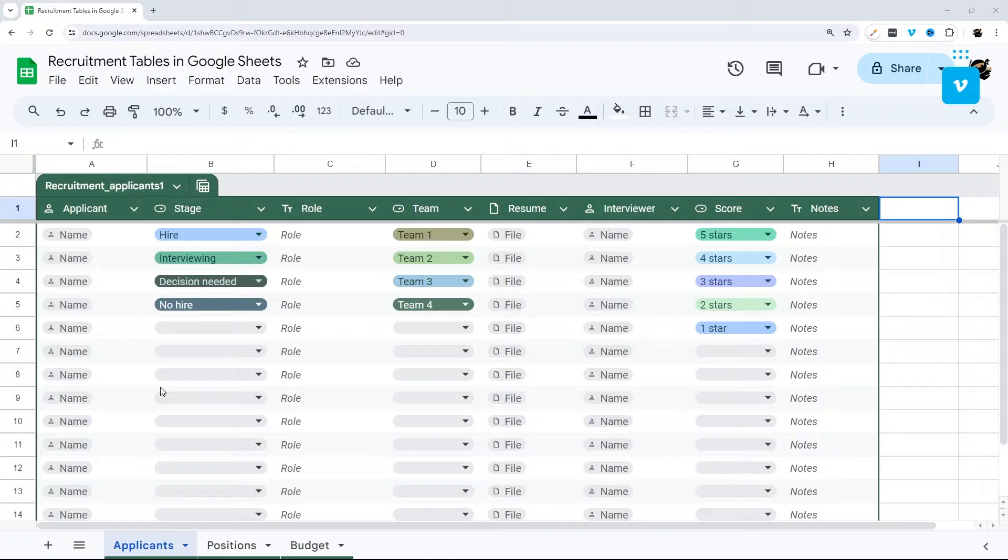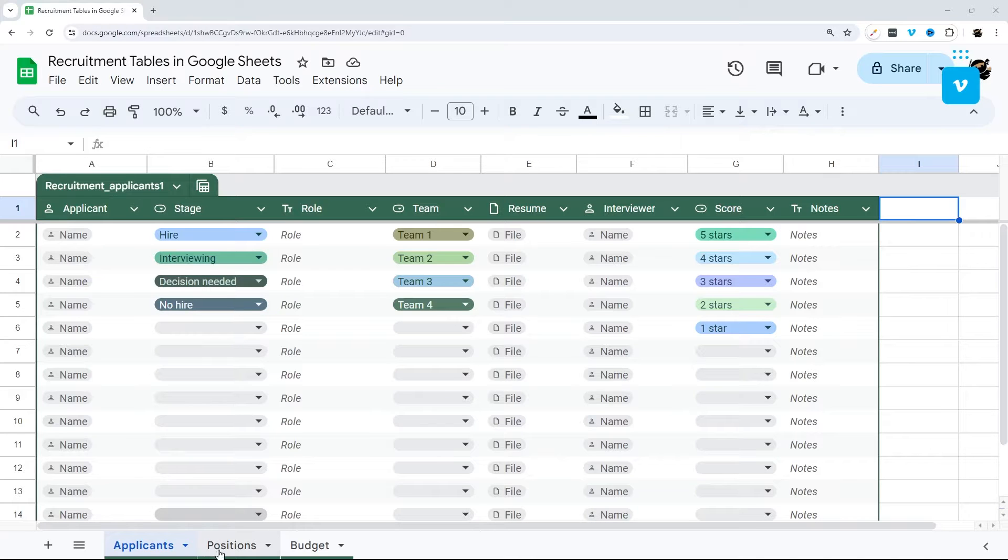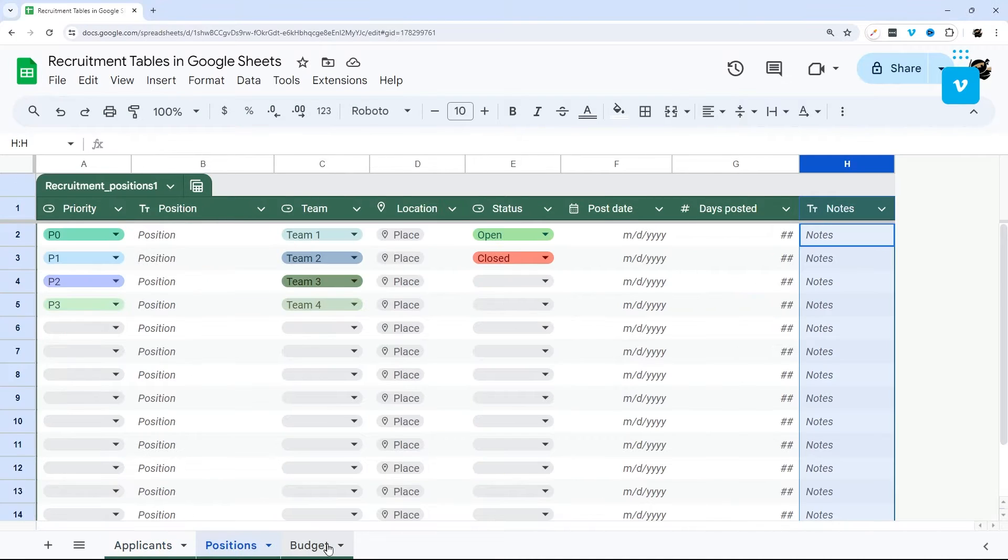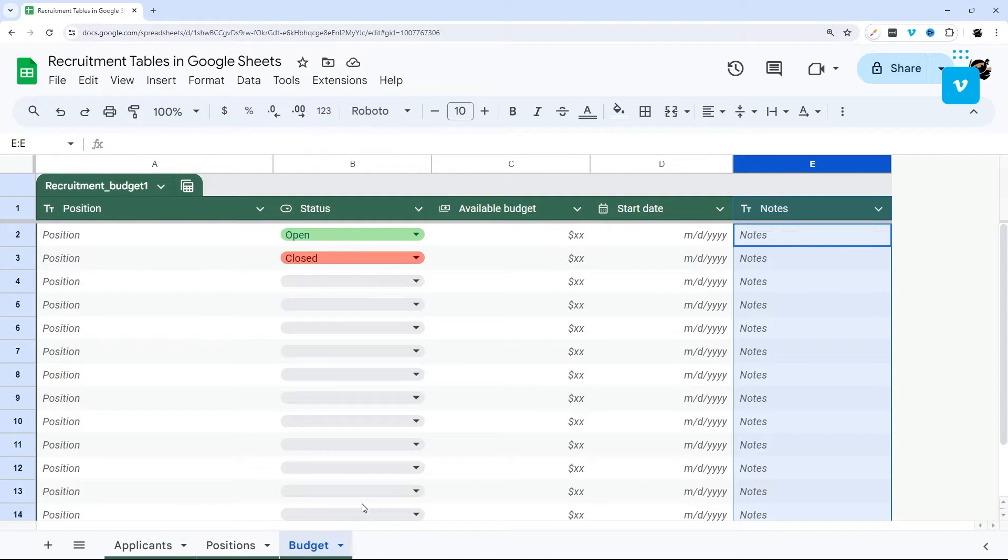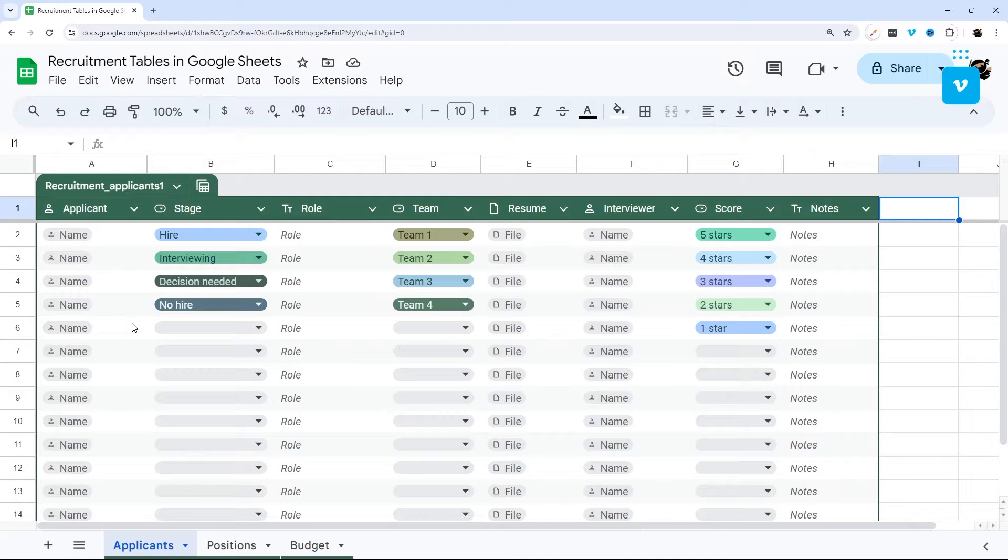Today I'm going to take you on a quick walkthrough of the recruitment table templates in Google Sheets. They have three currently available: applicants, positions, and budget, and I'm going to walk you through some tips and tricks on how to modify and use this for your own use.